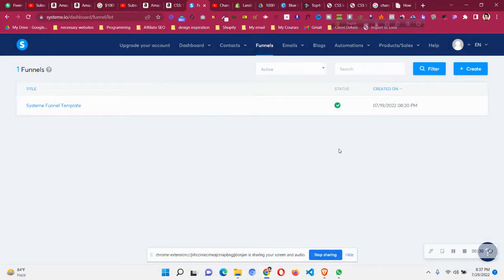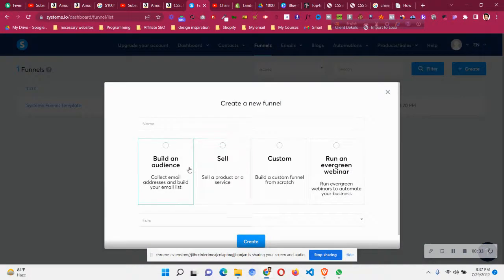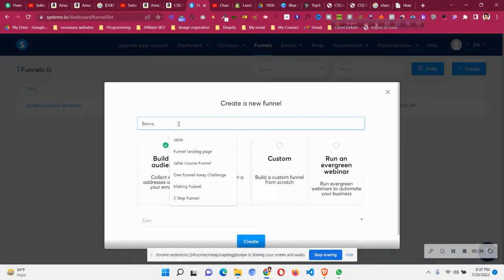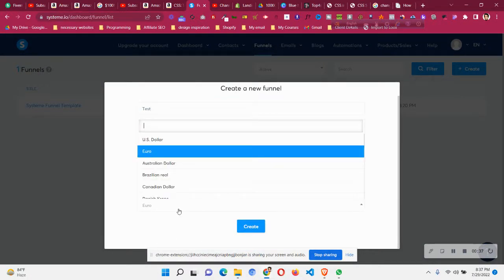First of all, you need to create a new funnel. Give it a name - I'll give it a test name - and then choose the currency that you want, the appropriate currency.